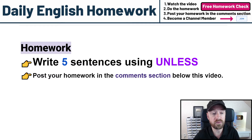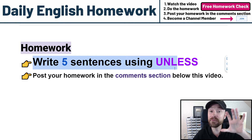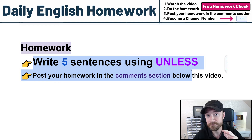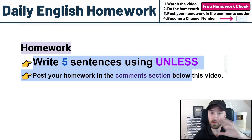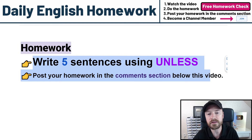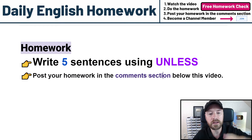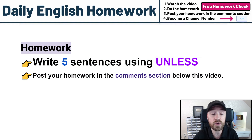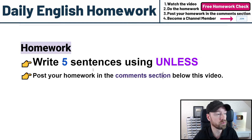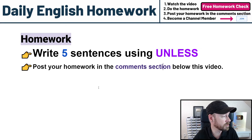We always have homework, so let's look at the homework. After you watch this video, you have to write five sentences using UNLESS. That's the homework. This homework is open to anyone watching this video right now — it is free. Post your homework in the comments section below this video and I will check it. There's no excuse; do the homework to improve your English.